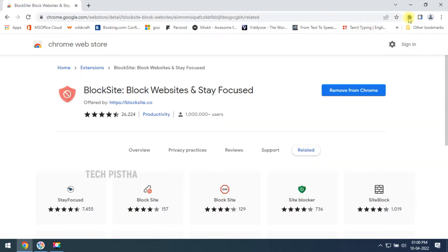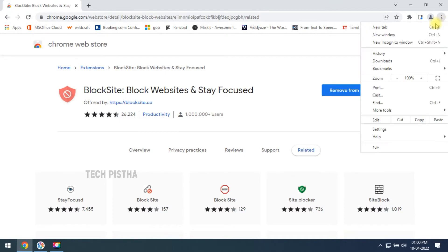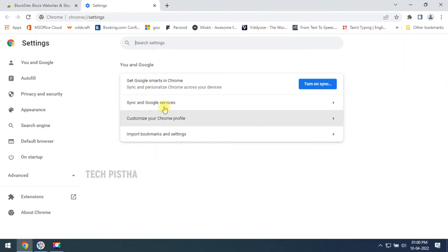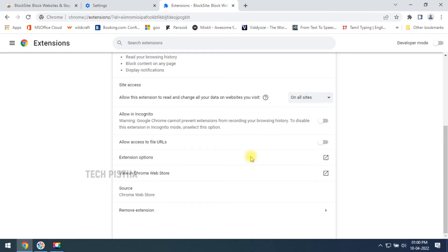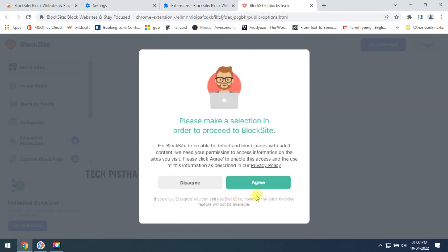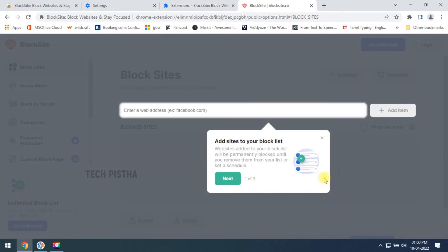After it is installed, you have to go to Settings, then click on Extensions. Here you have to select the Block Site extension details and go to Extension Options. Here you have to click on 'Agree'.